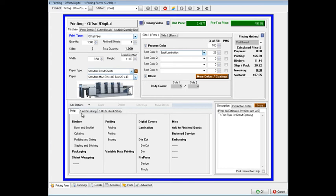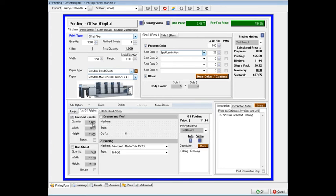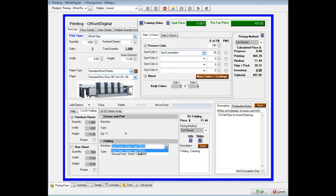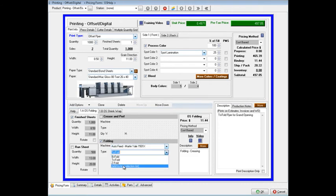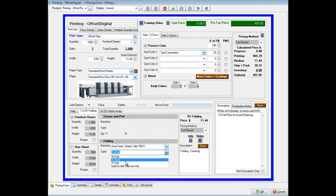We then look at what finishing options are we going to have. Here we've chosen folding. And what type of folding are we going to do? It's being done on our auto-feed Martin Yale folding machine. And it's going to be tri-fold, but it can be a bi-fold, a Z-fold, or again, this is user-definable. So whatever options you do offer. And we capture our folding price.